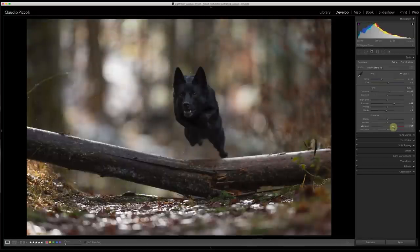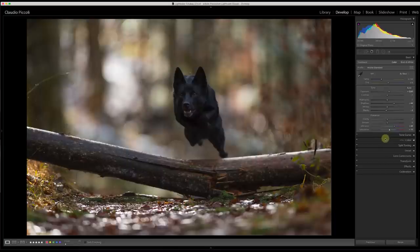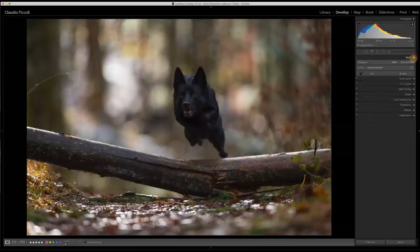I'll change the blacks — I want deep blacks on the dog, so minus 6 to minus 8 is okay. I want to add vibrance — it's very important because I have many colors — so something like 45 or 46. A bit of saturation too, but don't forget that vibrance is not able to clip colors the way saturation can, so don't go too high — something like 15 could be enough.